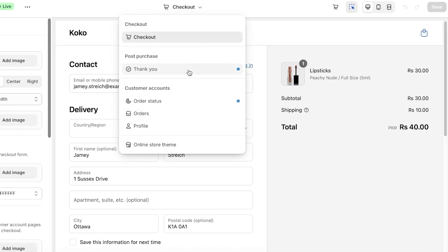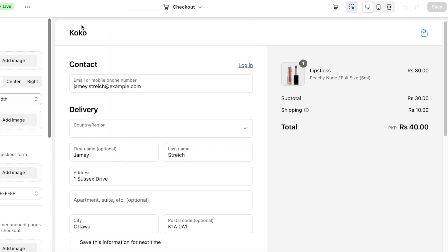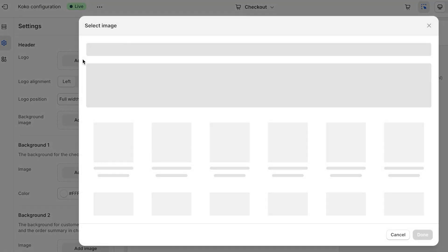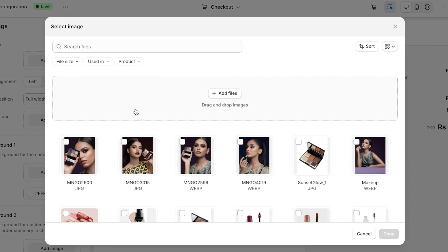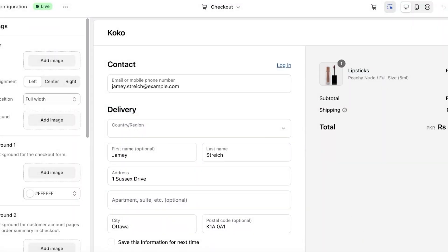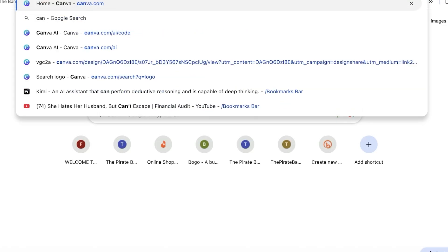Within your checkout page you have two pages: you have a thank you page and then a checkout page. The first thing to do is to add an image on your header. Currently I don't have a logo and I'll show you guys quickly how you can design one.